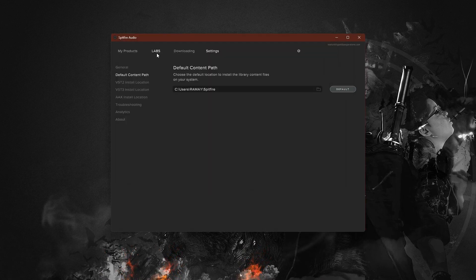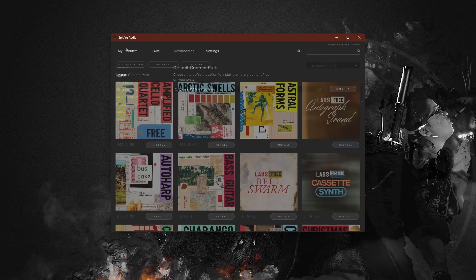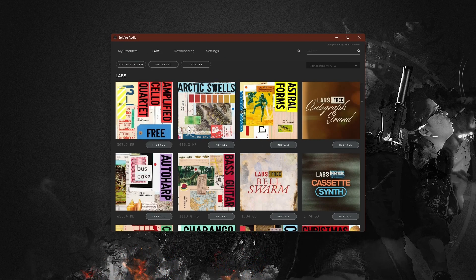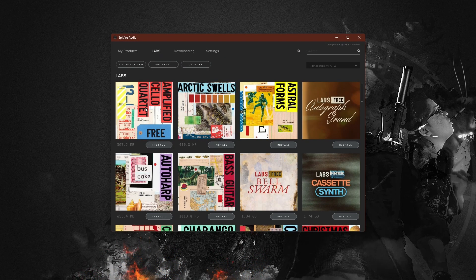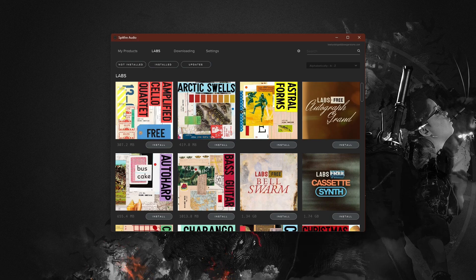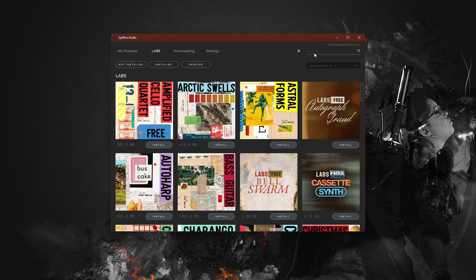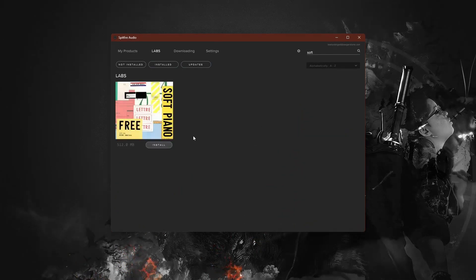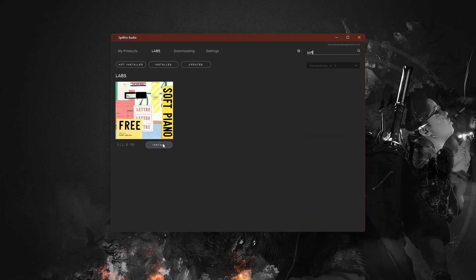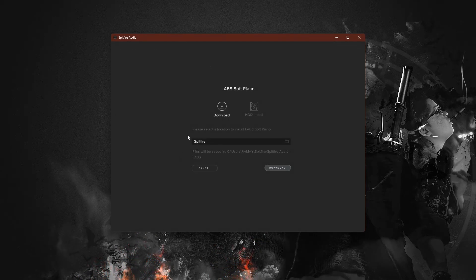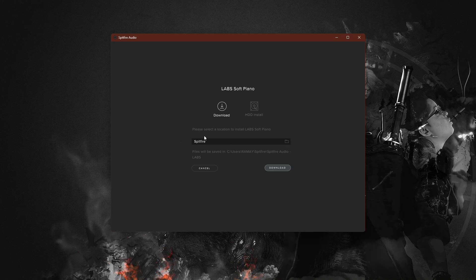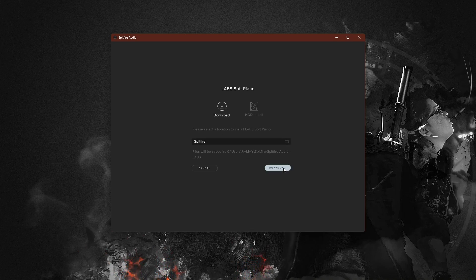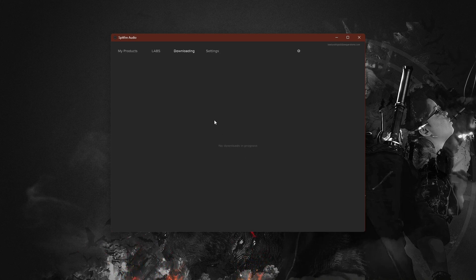Once you've sorted out your content path, you're ready to install your desired Labs library. Simply navigate to the library you want or use the search function to find a specific one. Click Install, and the library will begin downloading.